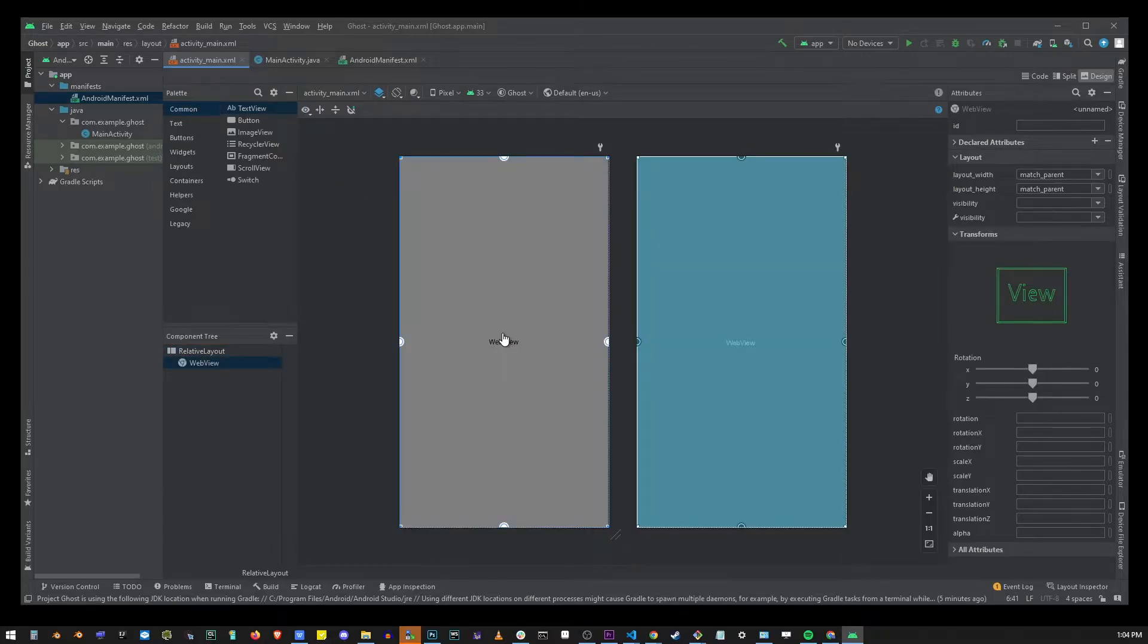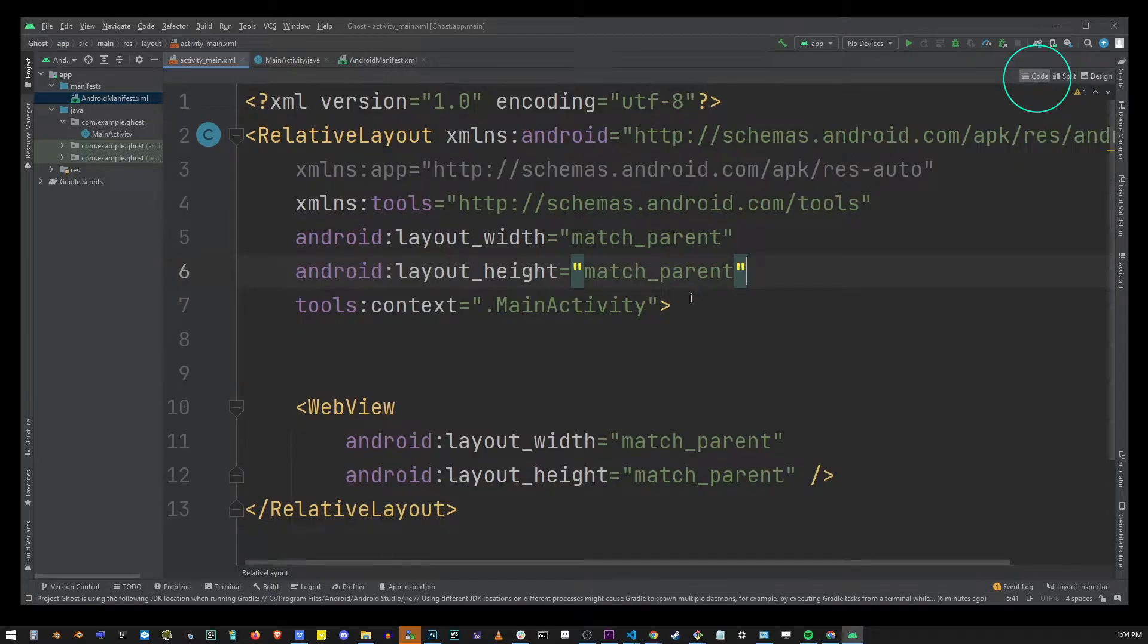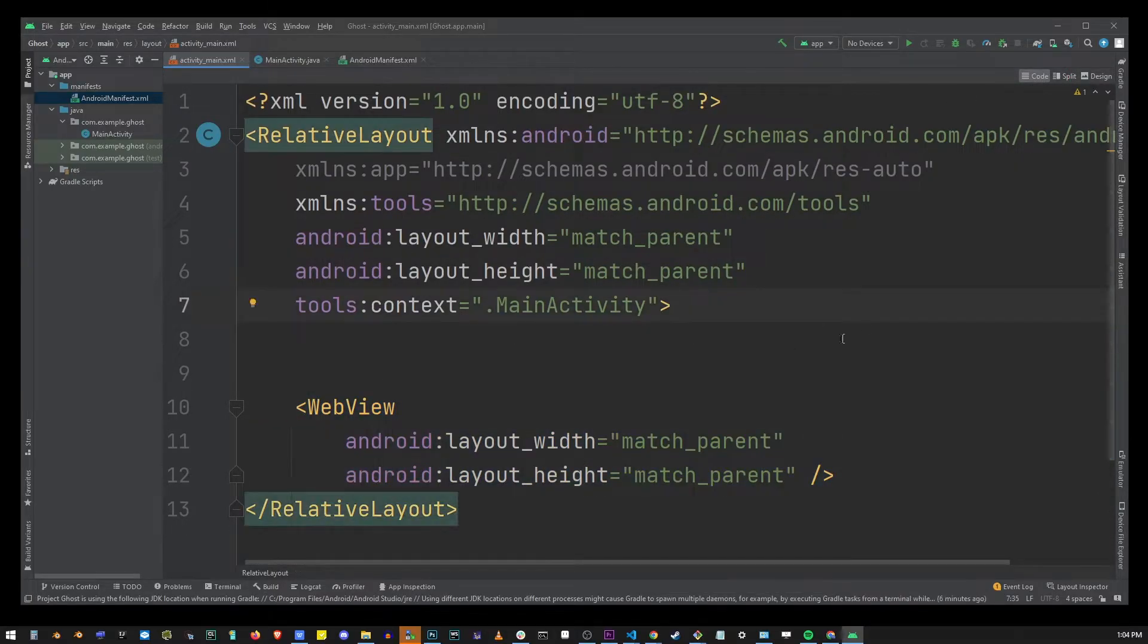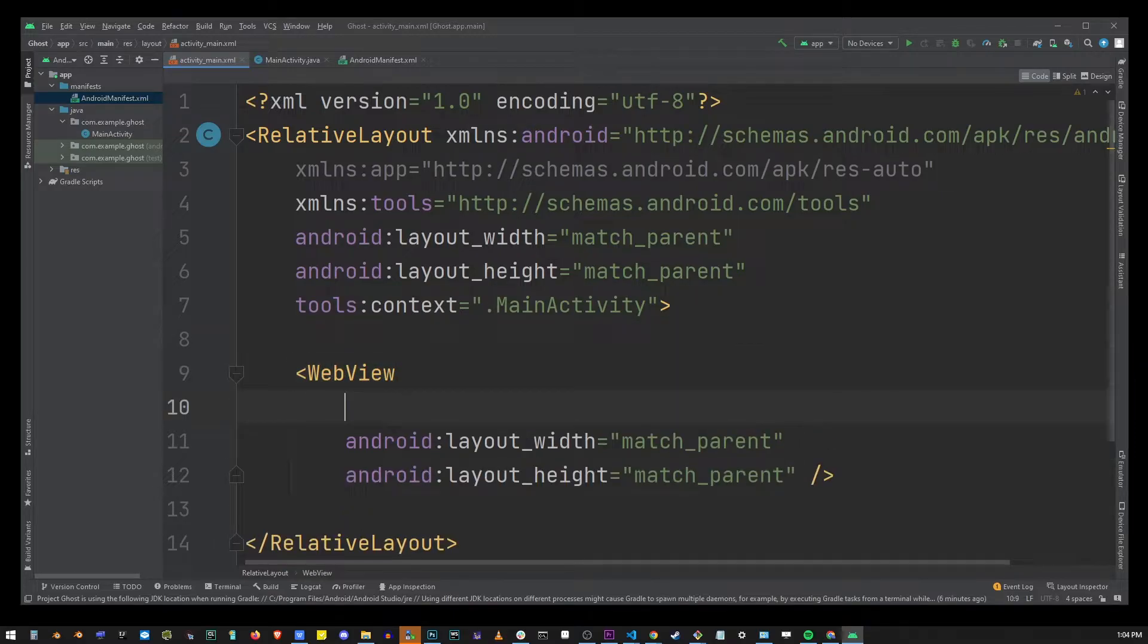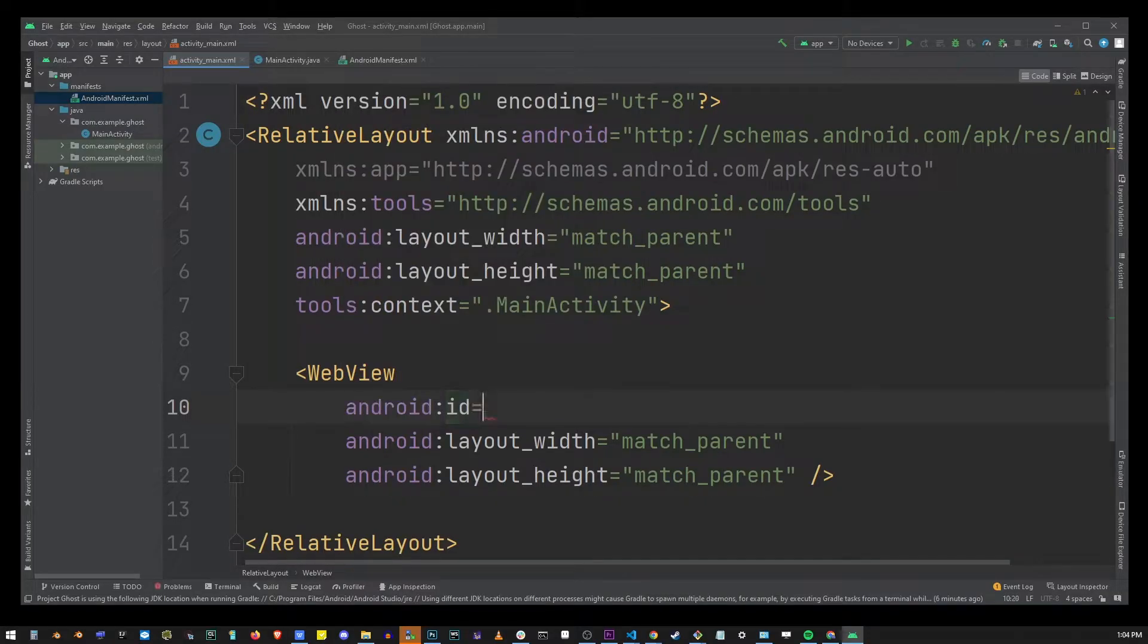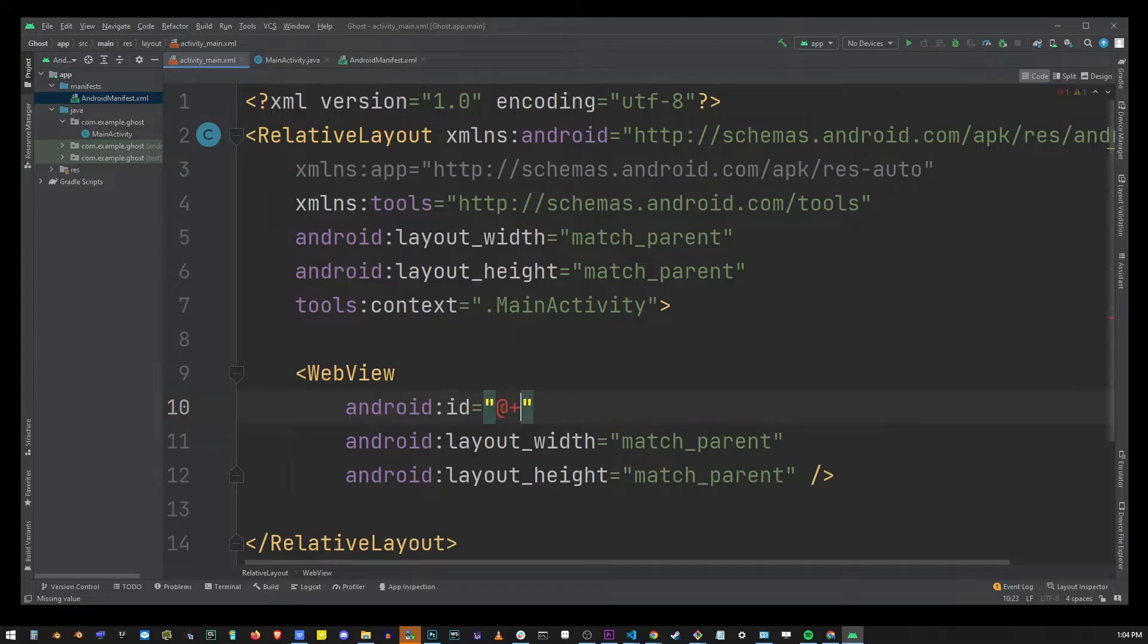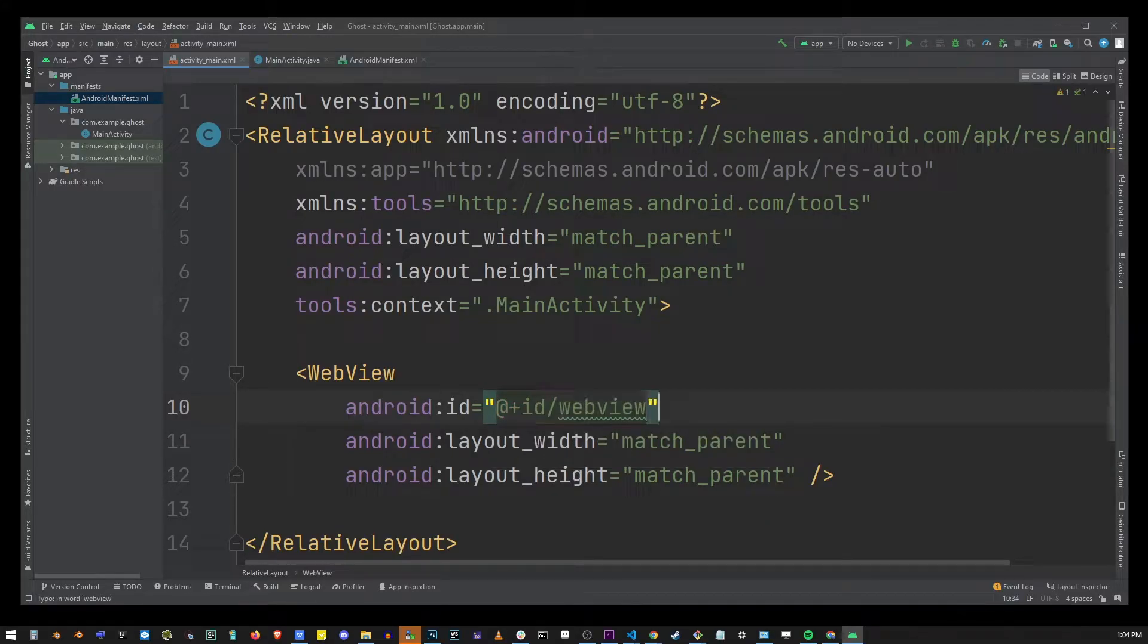Okay now in the upper right corner go to code again and we're going to change something here. So we're going to go into the web view and right here we're going to type android:id equals at sign plus id-web view.